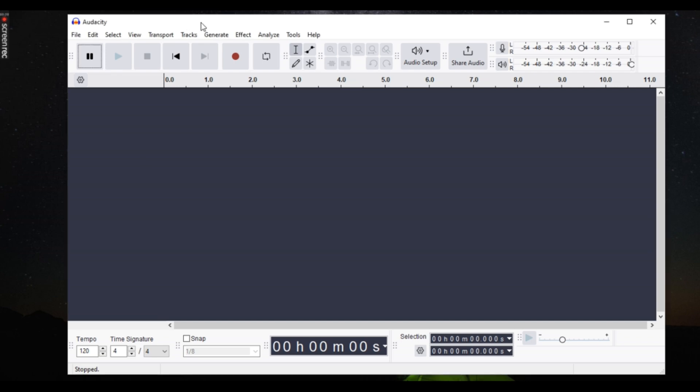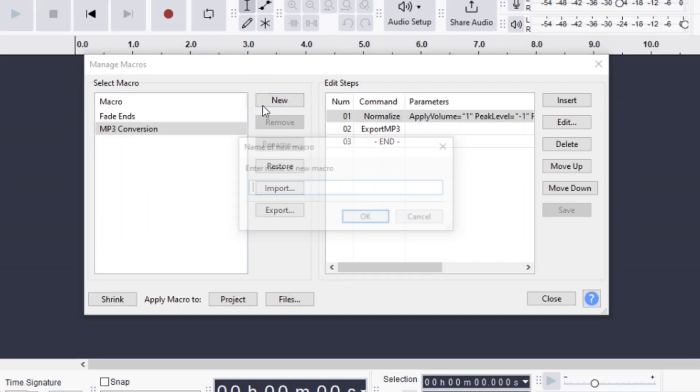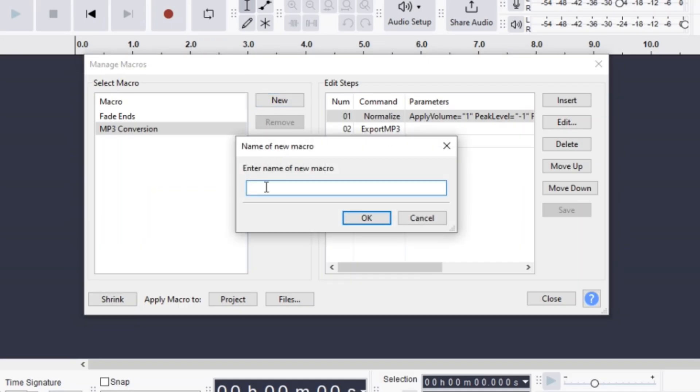First, open Audacity and go to Tools and Macro Manager. Click New, name it Batch Convert and press OK.